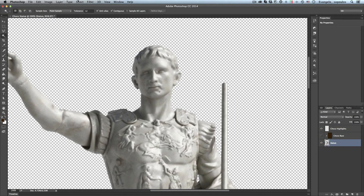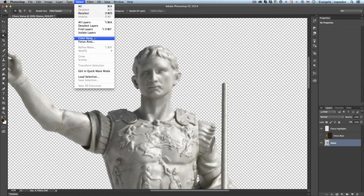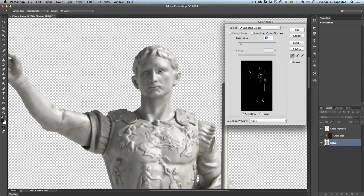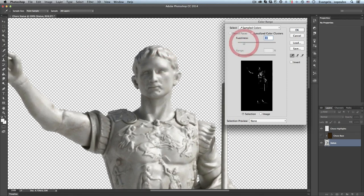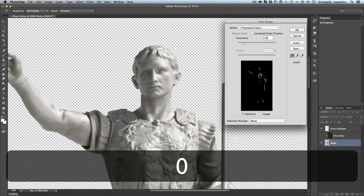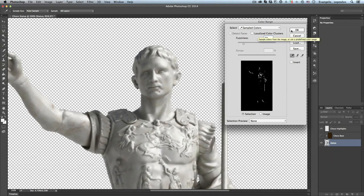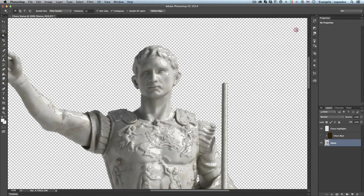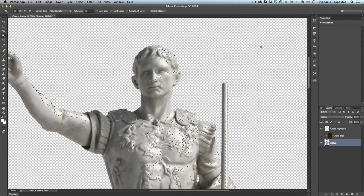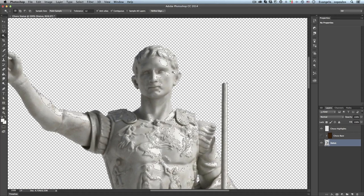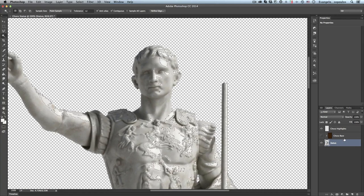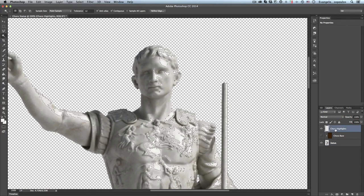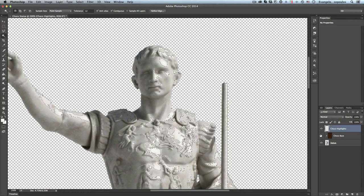Now I will go to the statue layer, I will select the statue layer. I will go to Select, Color Range, and from here I will just use the fuzziness in order to select only the highlight areas of this statue. I think at about 30 it's going to be okay. I will hit the okay button and you can see that I have just selected only the highlights of this statue.